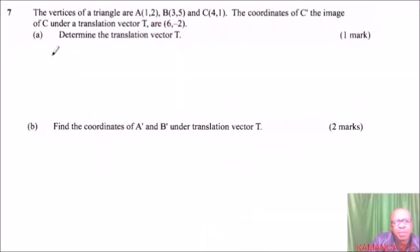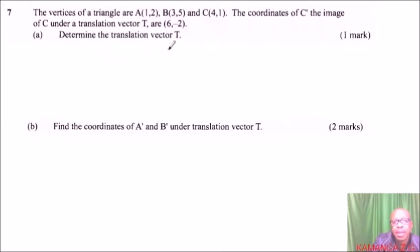Question number 7. We are told the vertices of a triangle are A(1, 2), B(3, 5), and C(4, 1).